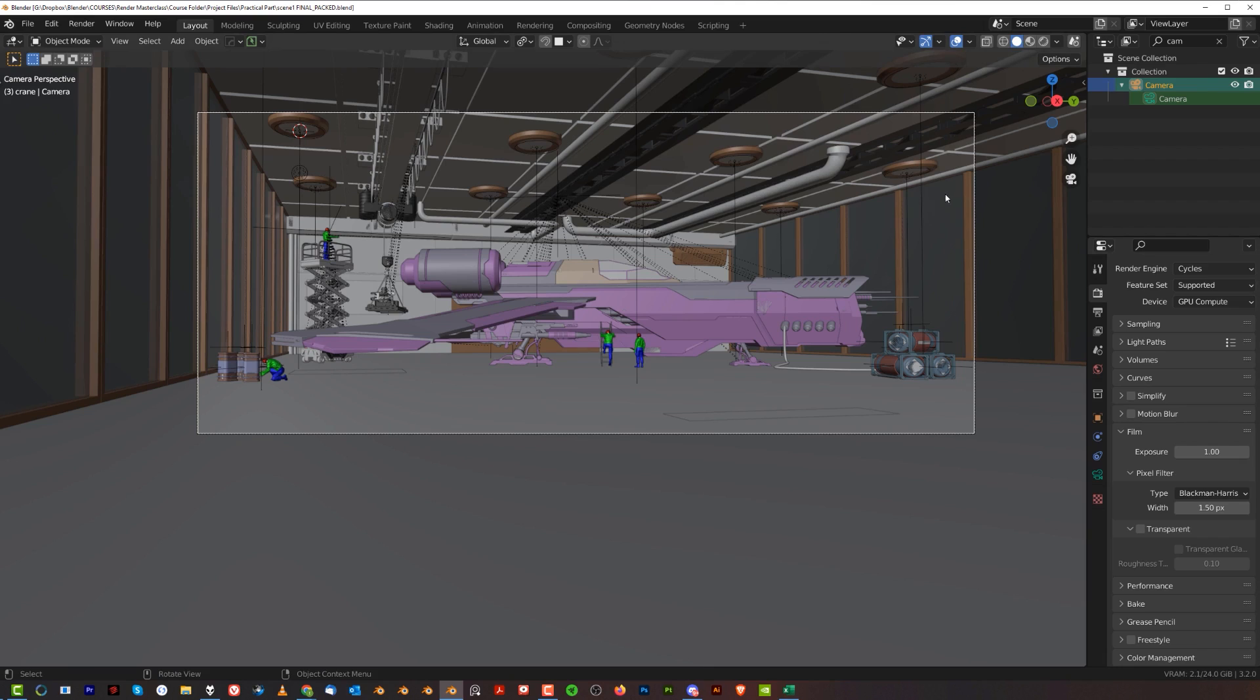This VRAM usage is going to go up when you're rendering, so if I try to render this scene on a different card, I might have problems. I'm going to give you some tips and tricks on how to actually lower the VRAM usage during rendering.